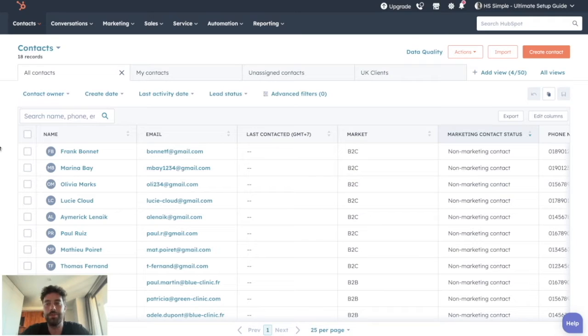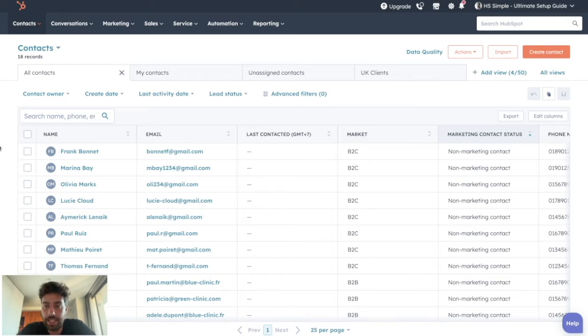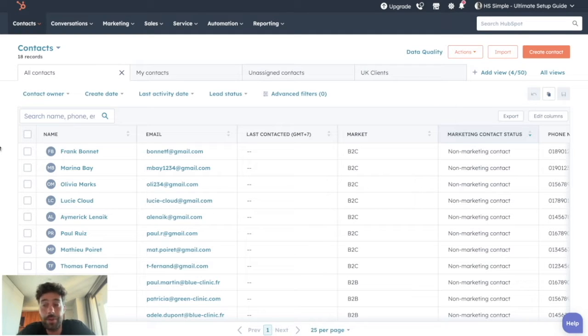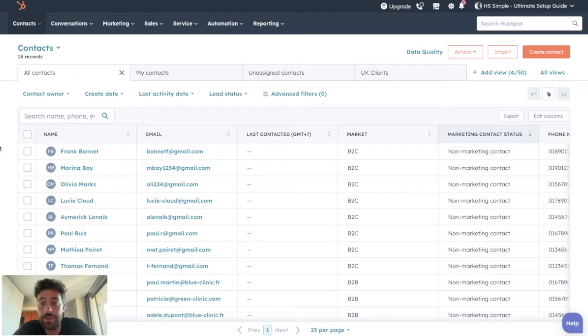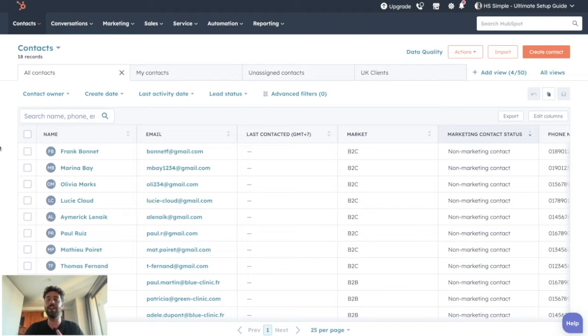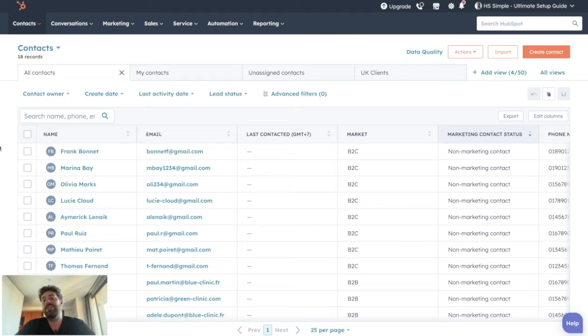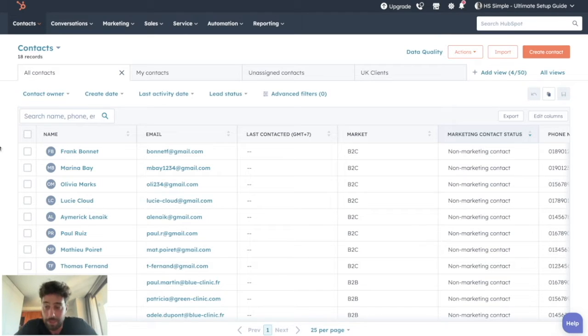The more processed your business is, the more likely it is that for each step of your customer relationship, you have to send the same emails over and over again. So you certainly have a Notion or a Google Drive with text to copy and paste, with large red capitals for the personalization elements to modify before sending. But in the end, it's frustrating and still time consuming.